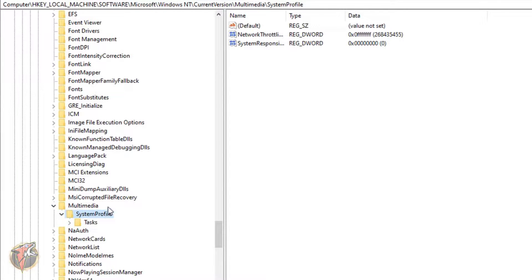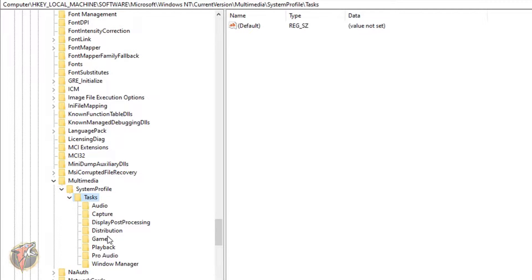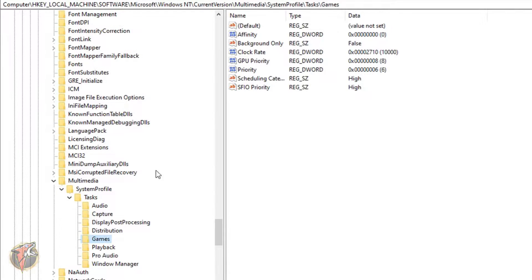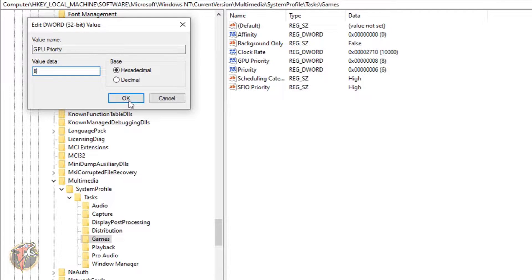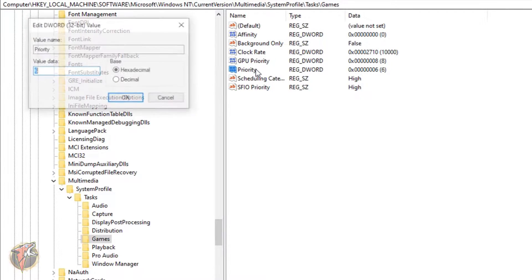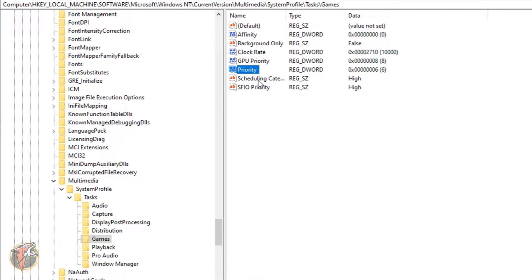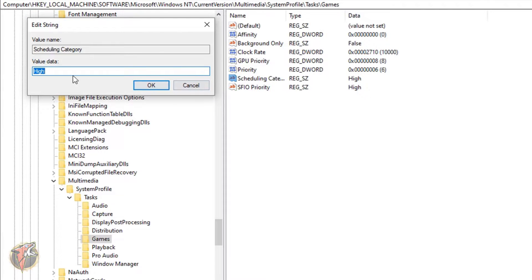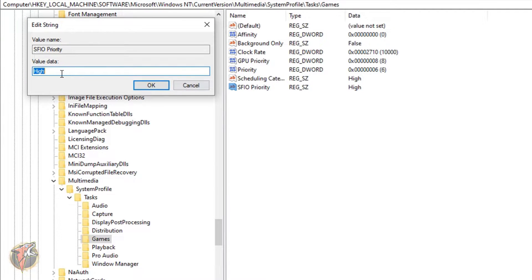Now once done with that guys, you have to go in the System Profile and in the Tasks. Over here you'll find Games. You have to go in there and go for GPU Priority and put that on 8 and hit OK. Then go for Priority and go for 6 and hit OK. Go for SchedulingCategory and put that on High. And SFIO Priority put that on High.